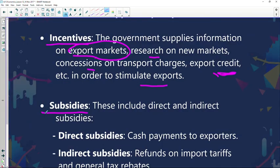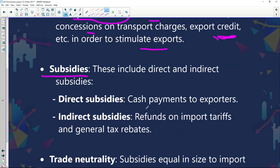Now we're going to move on to subsidies. We've just looked at incentives and now we're moving along to subsidies. These include direct and indirect subsidies. Direct subsidies are cash payments to exporters — paid upfront. Indirect subsidies are refunds on import tariffs and general tax rebates.